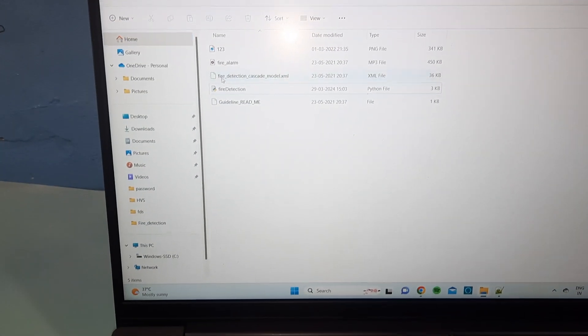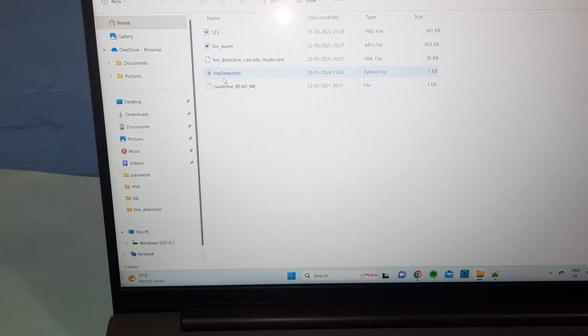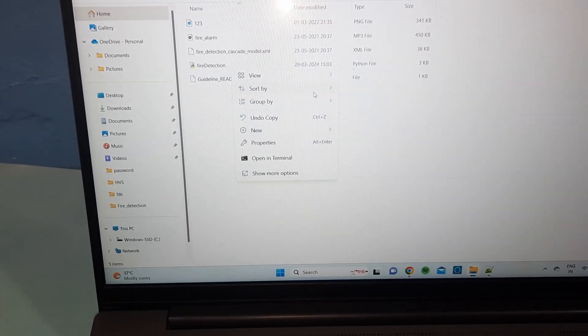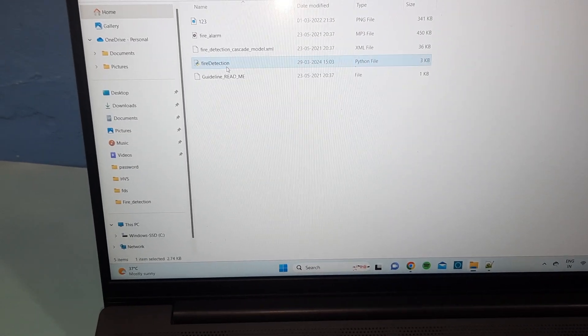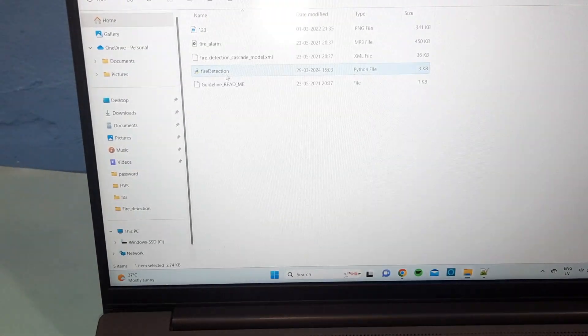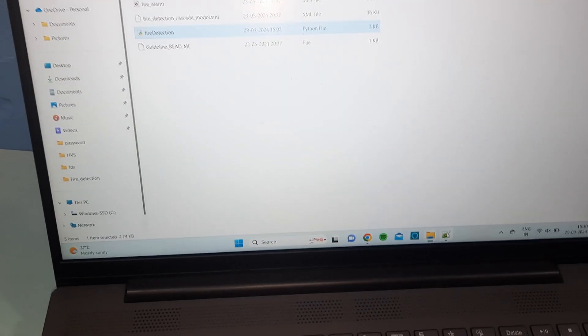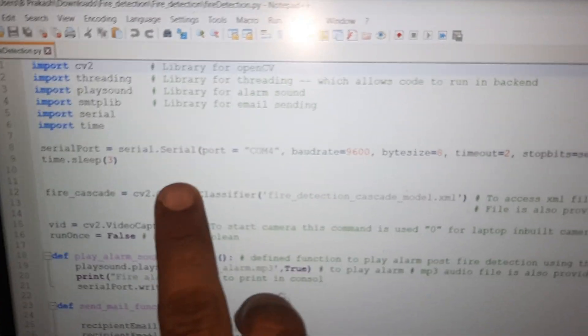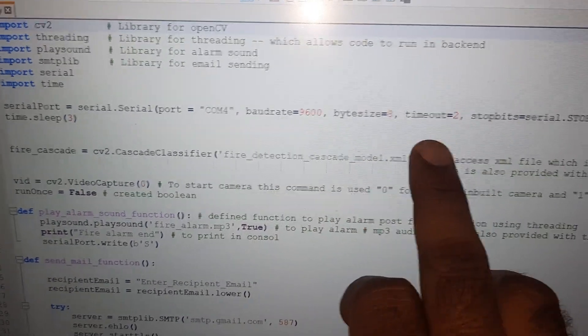Here we are using one Python code for fire detection using OpenCV. The COM port is connected with a 9600 baud rate.